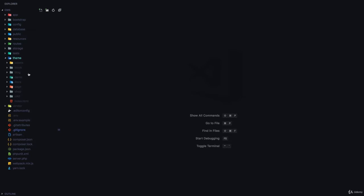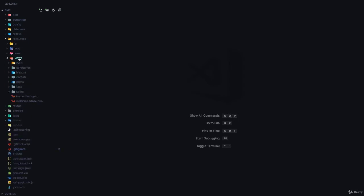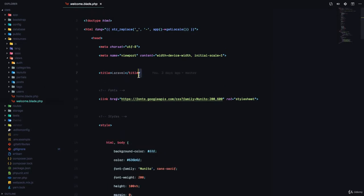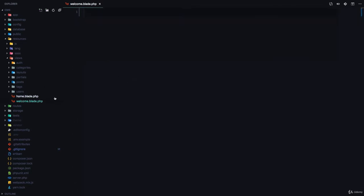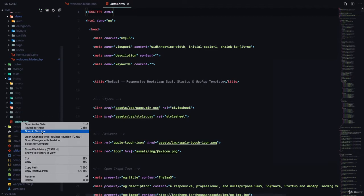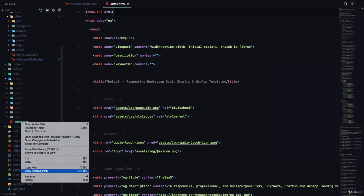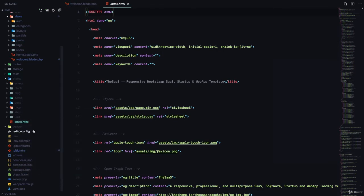What we're going to be doing is copying templates from this theme folder and using them in our application. The first thing we'll replace is welcome.blade.php — this is not the welcome page we want, so I'm going to delete that. Let me open the theme in the browser to see what we're working with.